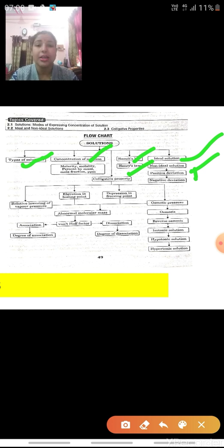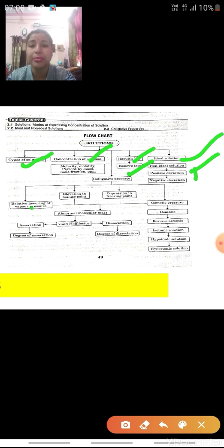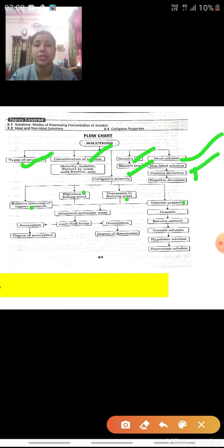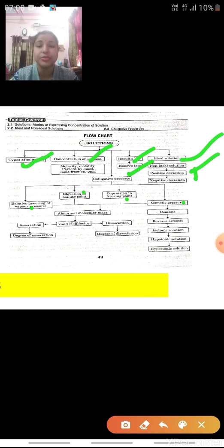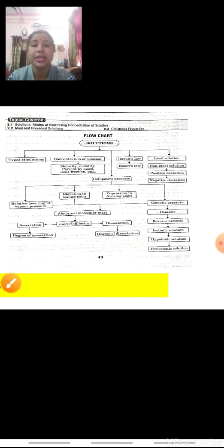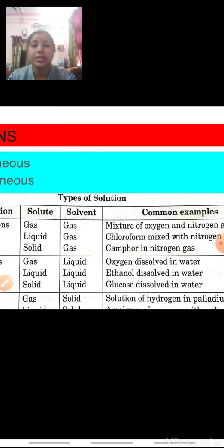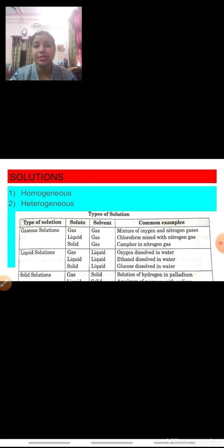The next thing we have to cover is the Colligative Properties — the most important one. The Colligative Properties are four: Relative Lowering in Vapour Pressure, Elevation in Boiling Point, Depression in Freezing Point, and Osmotic Pressure. We also have to study about the Molar Mass and the Detection of Molar Mass from these four Colligative Properties. Now we will proceed with the first part of the chapter, that is Solutions.